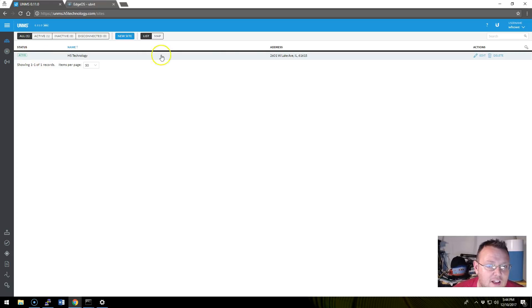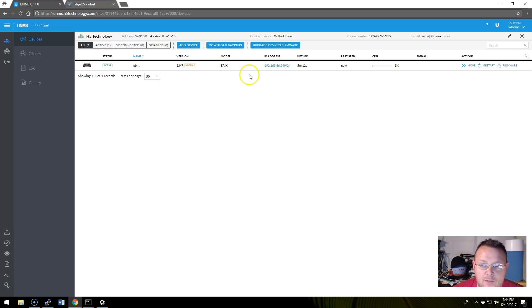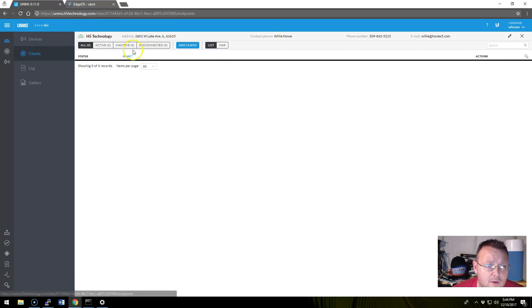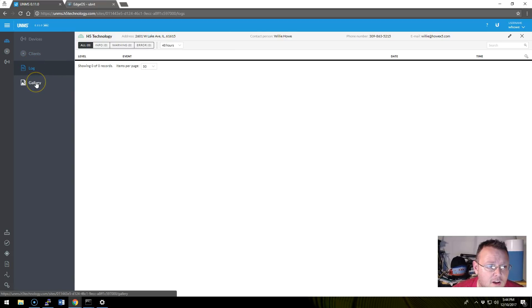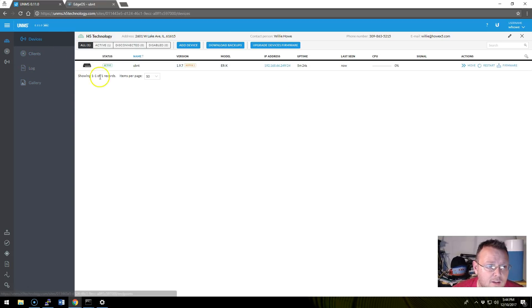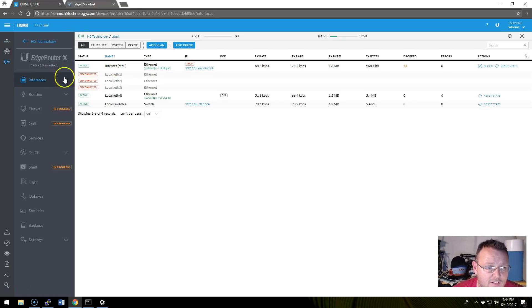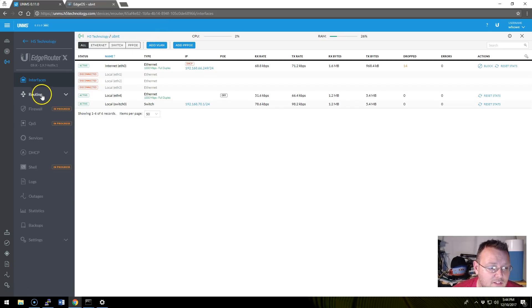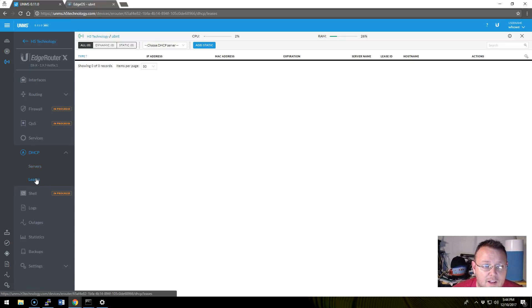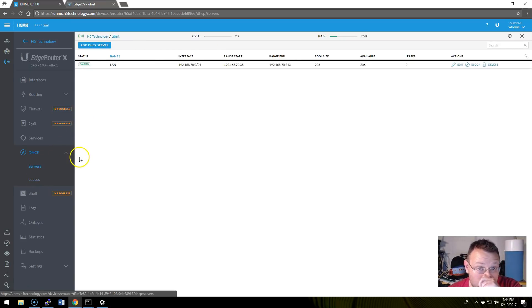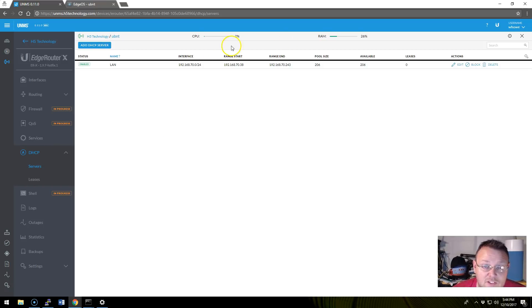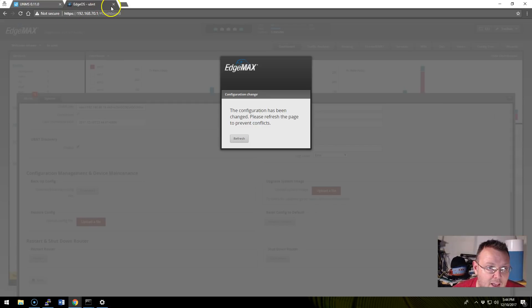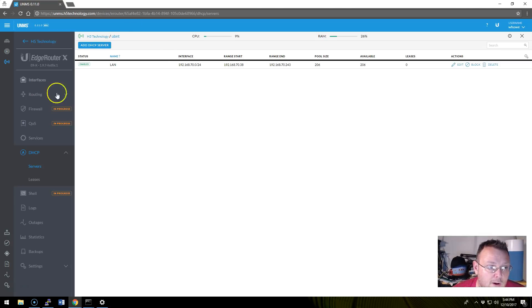So if we go to Sites, now we see this site is active. If we go to the site, we now see that this device is active. We can go in here. We can look at the clients. There's the log. Here's the gallery. For the site. That's for the site, not the device. But now if we click on the device, now we can see all of the interfaces. We can add a VLAN. We can see all of our routing information, our DHCP. There's our servers. Now there is a bug in 1.9.7 because there is actually a lease off of this. And it is not a bug in UNMS, but it is actually this firmware.